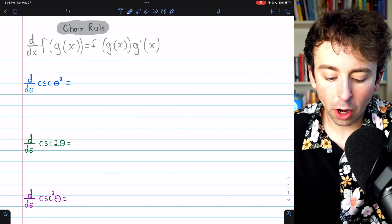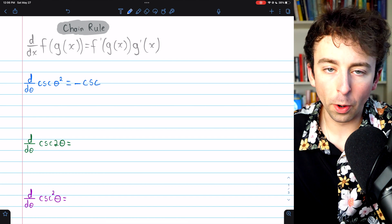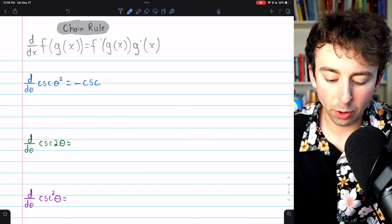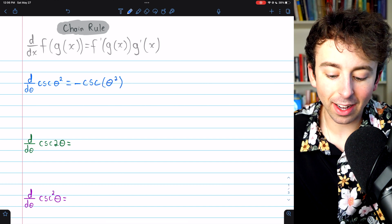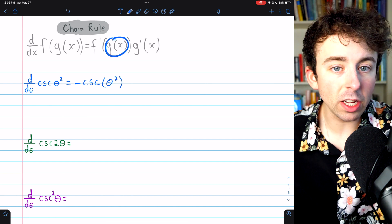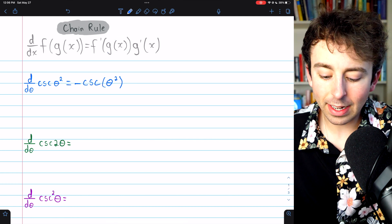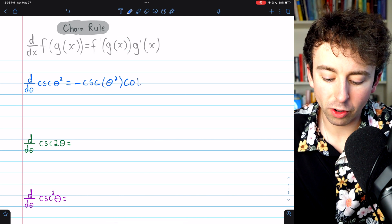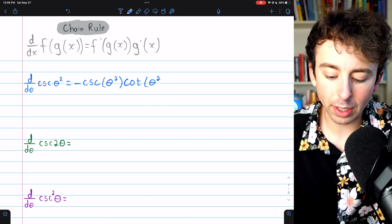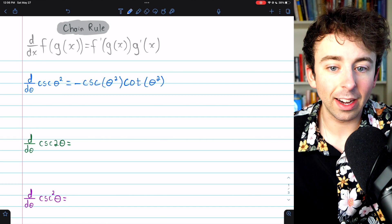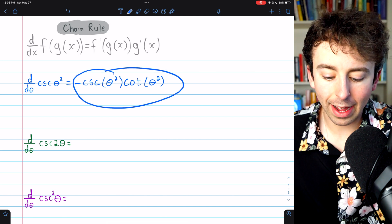The derivative of cosecant is negative cosecant cotangent. In this case, we're looking at negative cosecant of theta squared — leaving g of x untouched inside the function — times negative cosecant cotangent. We also need to leave that inside function theta squared inside the cotangent. So this is f prime of g of x.